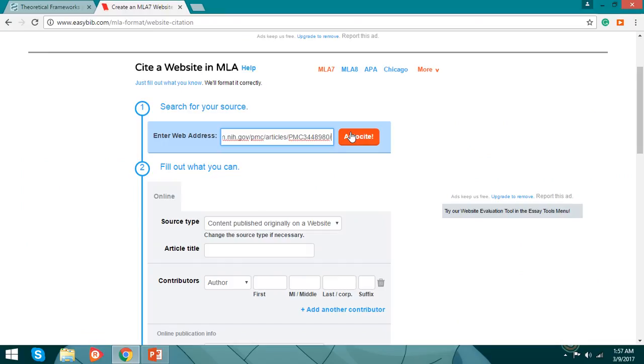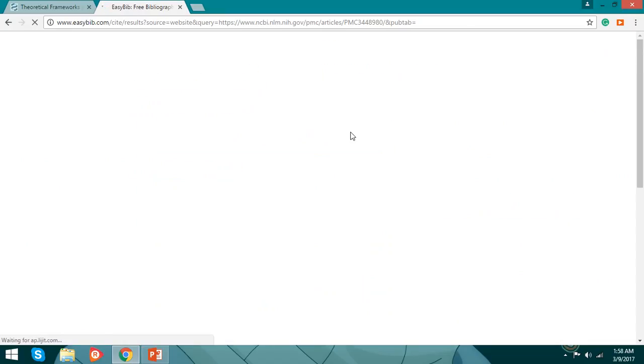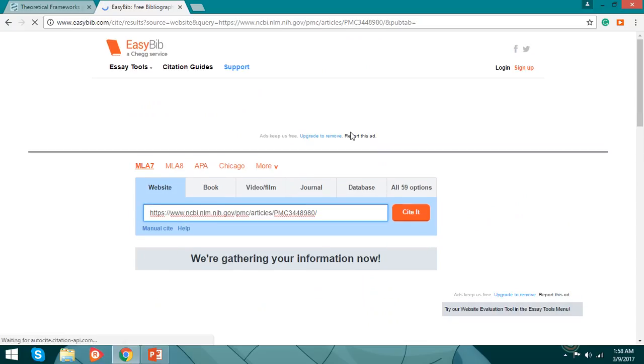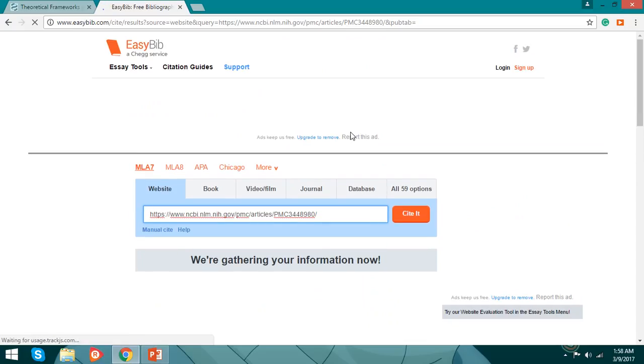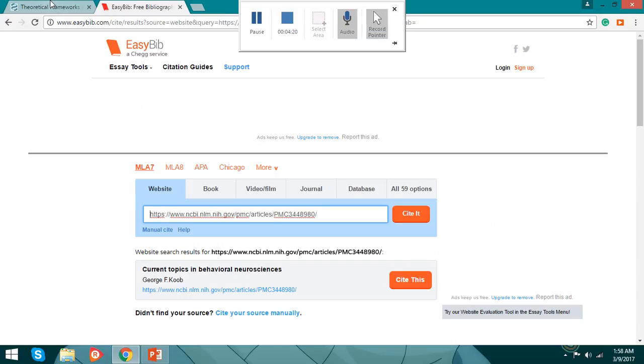Auto cite. You wait for it and here it goes, gathering information. The current topics in behavioral neurosciences.